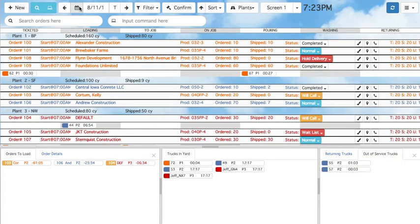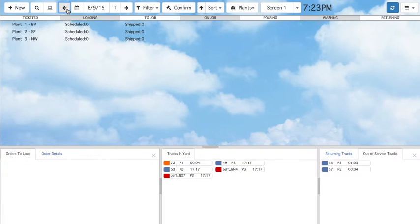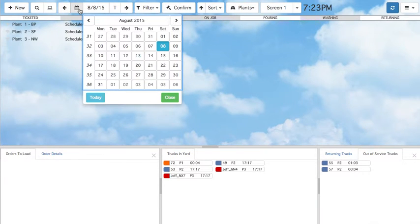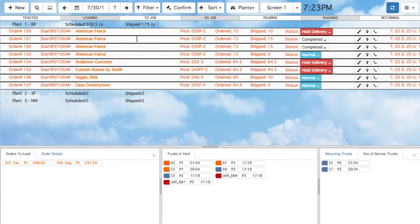Here we can see the current date. The left and right arrows allow you to scroll through previous days. The calendar icon opens the calendar so you can easily skip to a certain day of orders. Clicking T will bring you back to today.